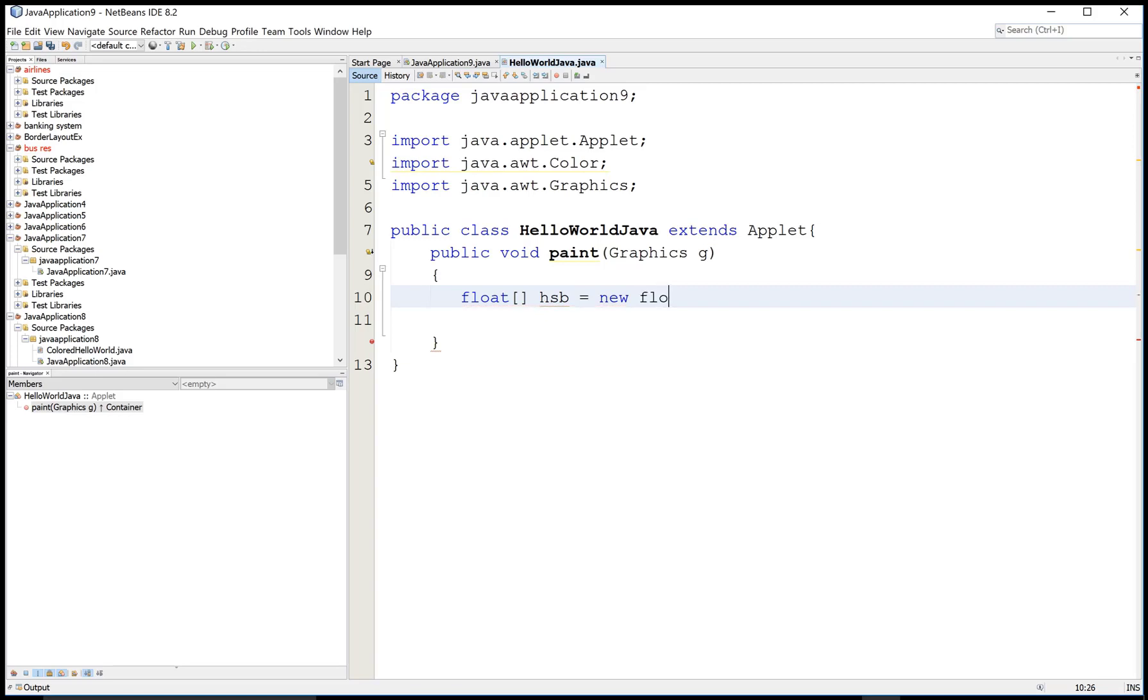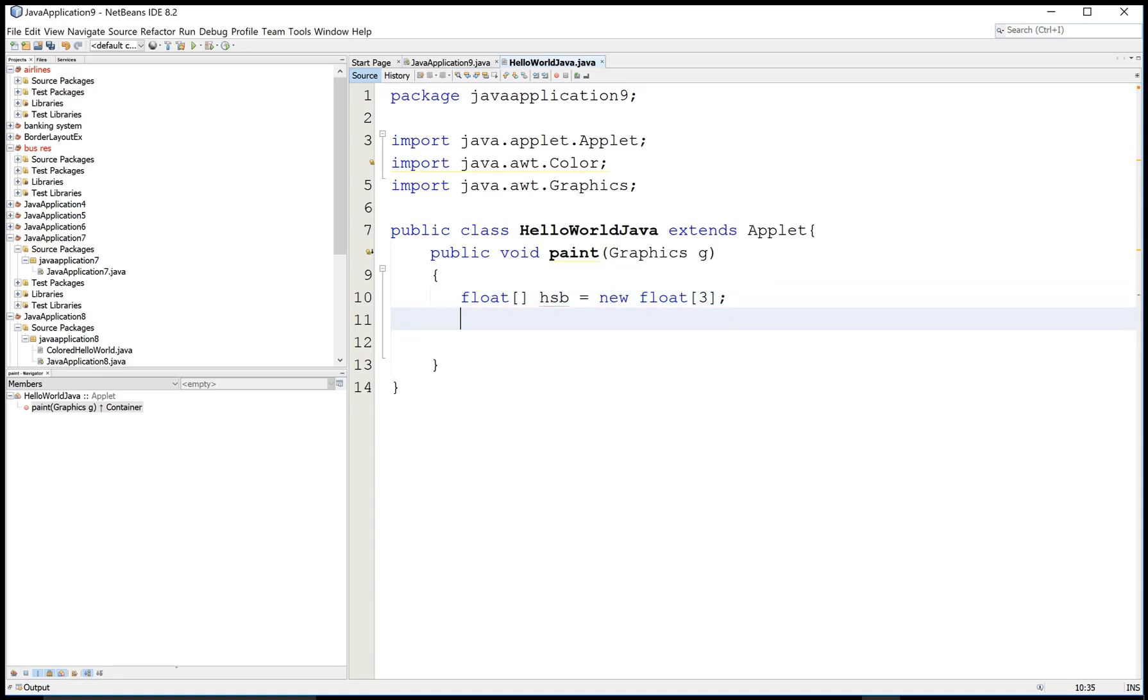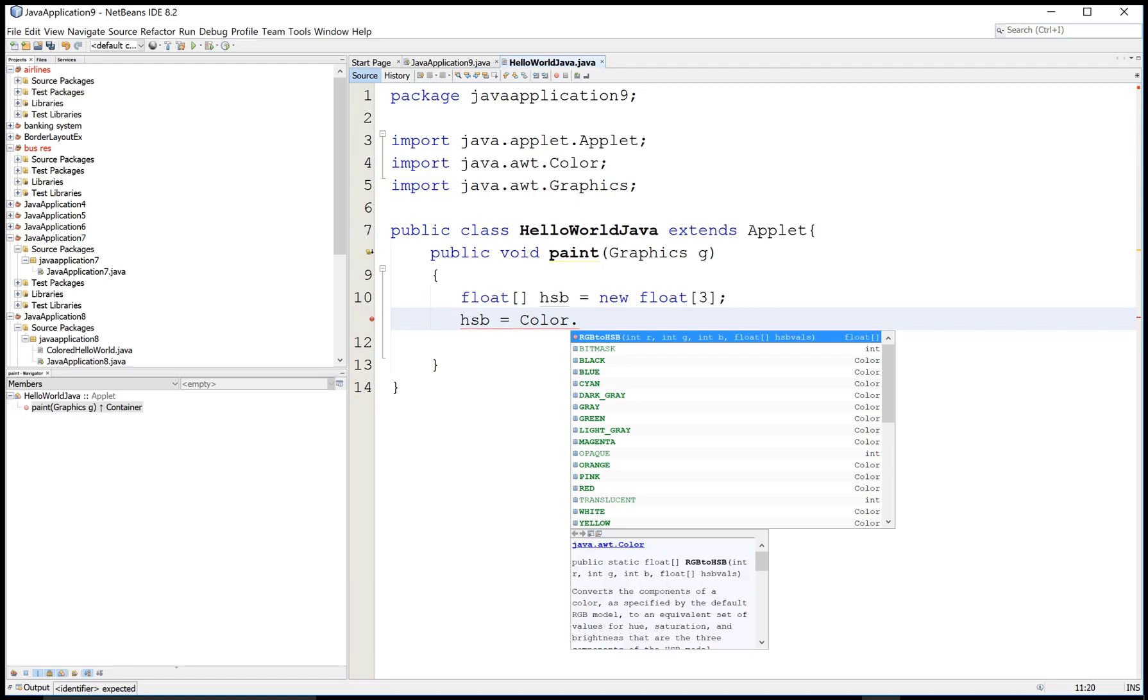First of all, create a combination of HSB colors in a float, or you can say add some coordinates for the HSB colors. Create an array for the plot, so hsb equals...